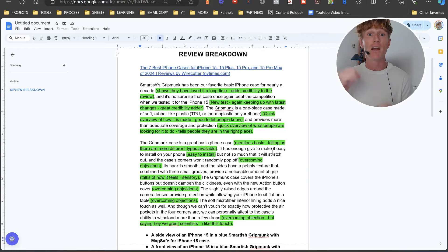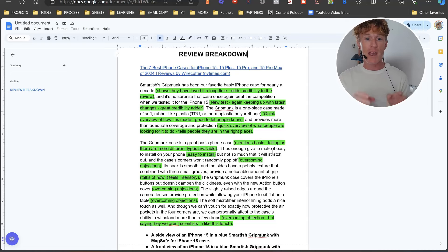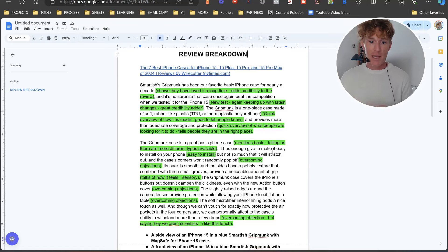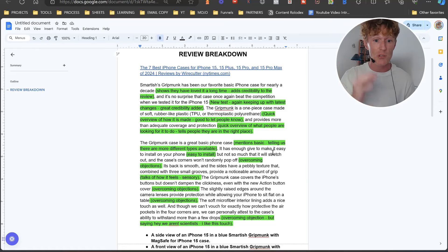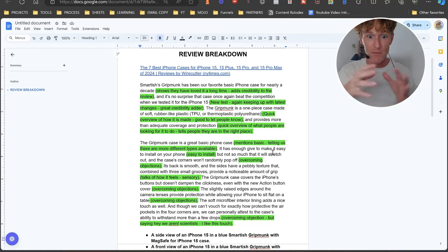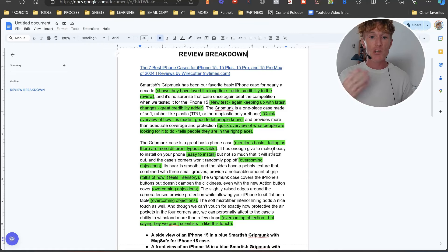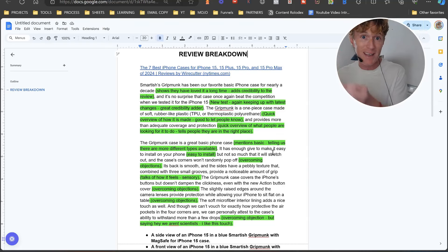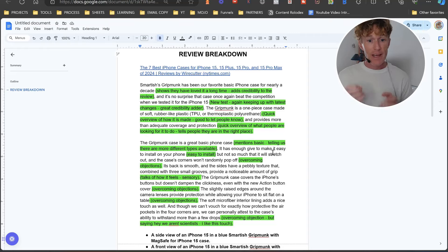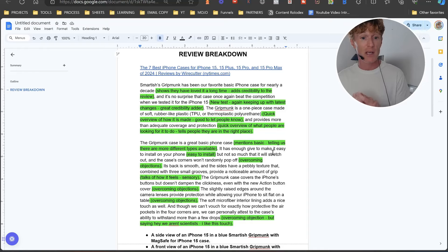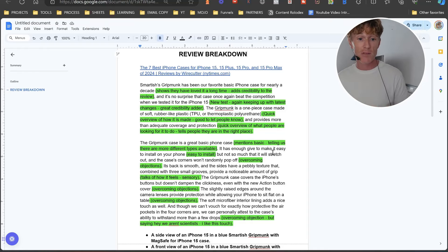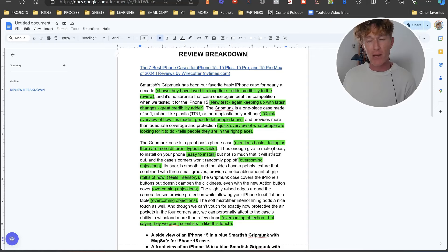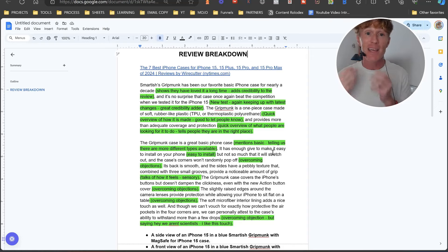'The Gripmonk case is a great basic phone case' - mentioned basic, telling us there are more different types available. 'It has enough give to make it easy to install on your phone' - obviously this is important for tech-phobes and for people who are not good at things, so easy to install - 'but not so much that it will stretch out and the case corners won't randomly pop off.' Again, overcoming objections that people have with cases. Brilliant there, I love that. 'Its back is smooth and the sides have a pebbly texture that combined with three small grooves provide a noticeable amount of grip' - talks about how it feels, the sensory element related to the phone, so a person is kind of thinking about it - 'oh, that sounds kind of nice in my hand' - even though they can't touch it.